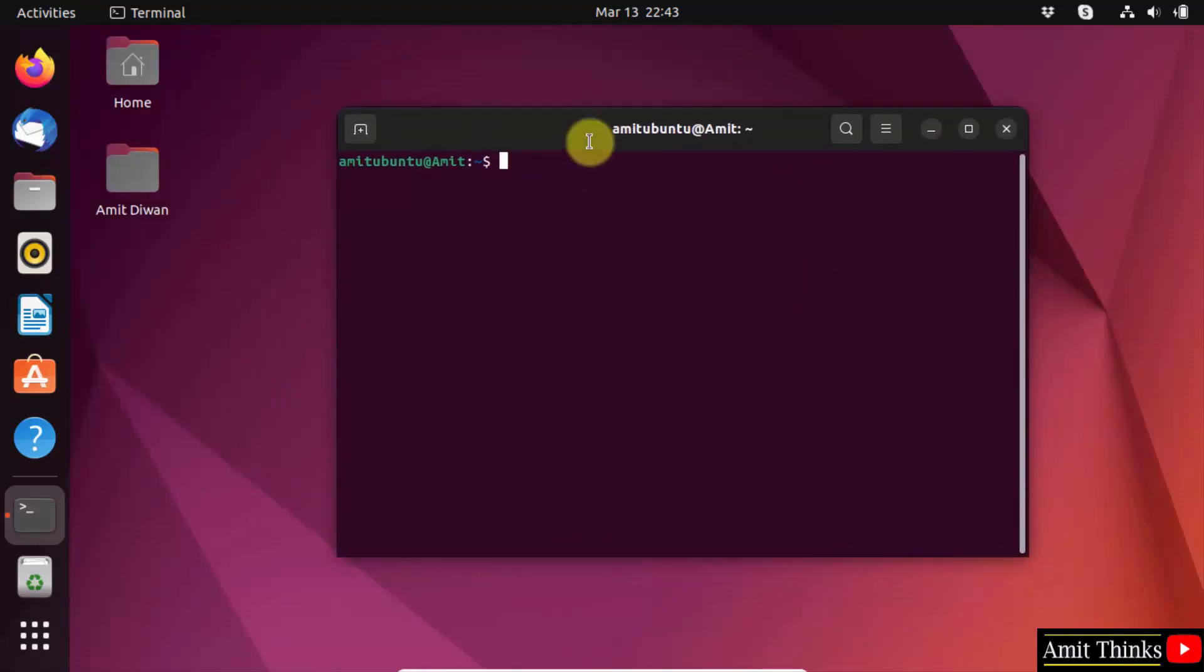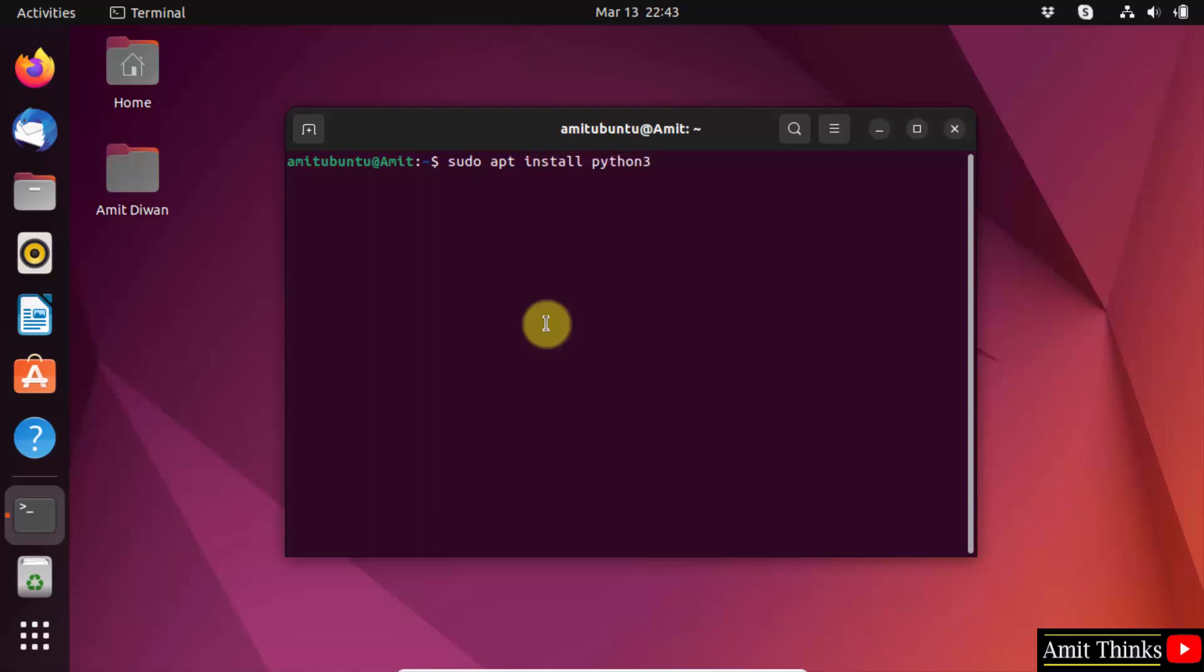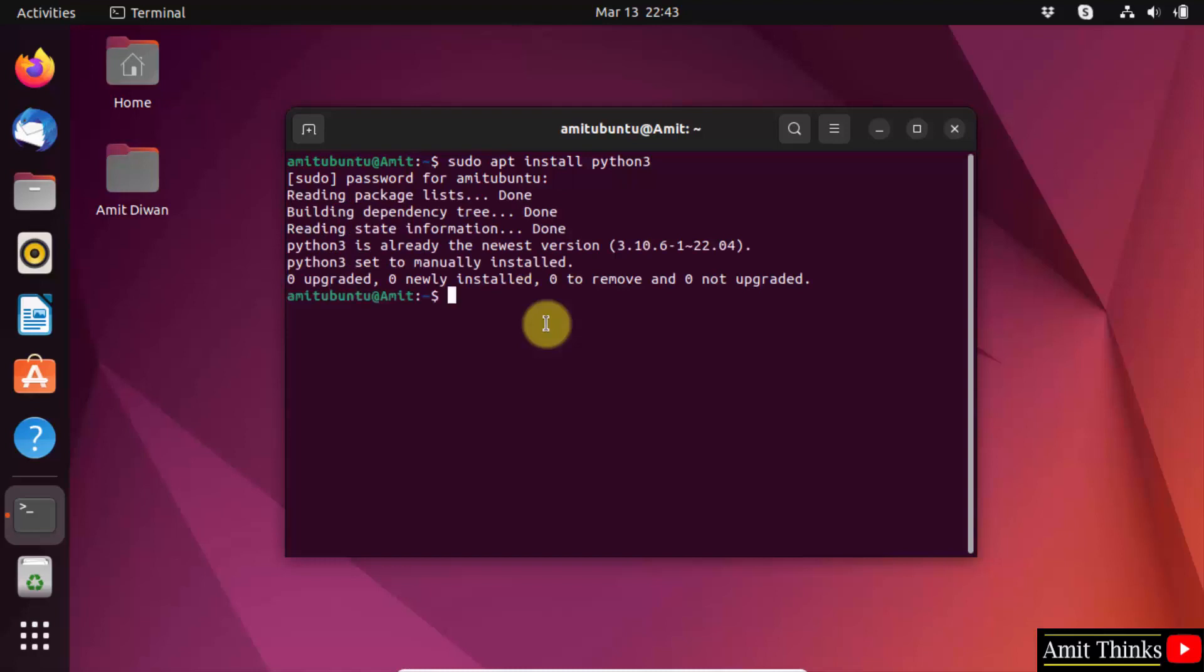On the terminal, you need to type the command sudo apt install python3 because the current version is Python 3. Press enter. Enter the password of the root. And you can see we successfully installed it.